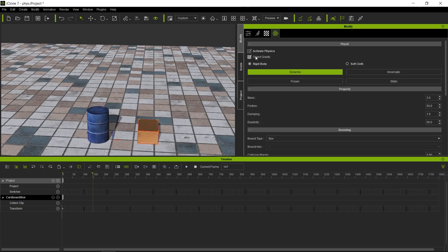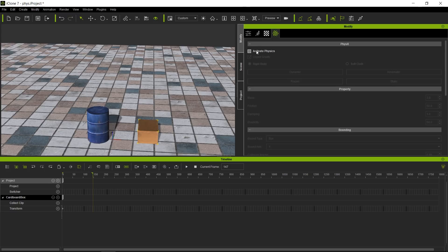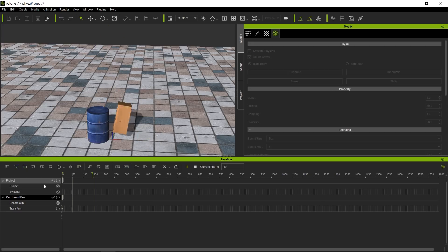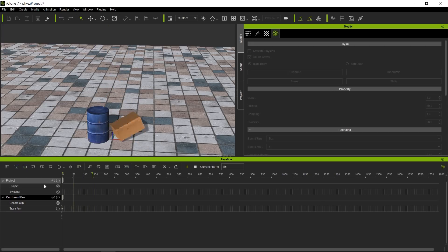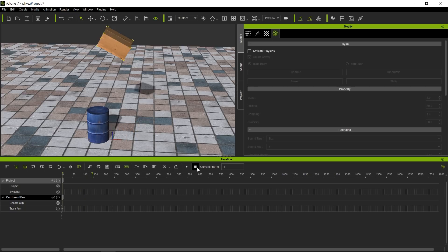After you run it the first time, make sure you deactivate the physics from the box and turn physics off, because right now the physics are already baked. If we go to the beginning you can see it looping — good, we have what we want.